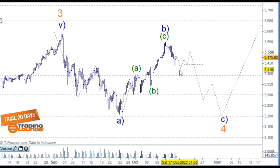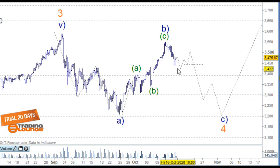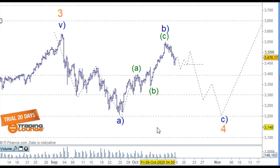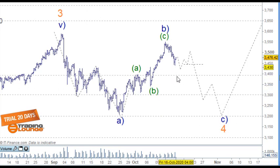The problem with that is we'd still have five waves down at that point. If we've got five waves in the opposite direction of the trend, we would have a counter trend and then come down further. That's important to understand.